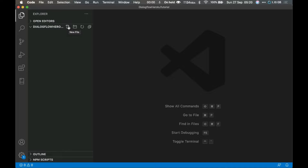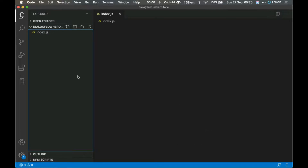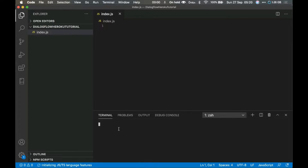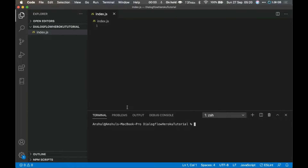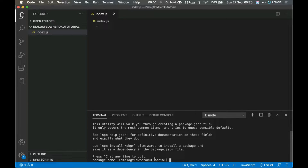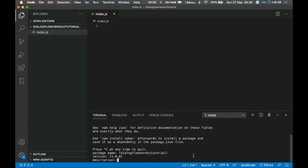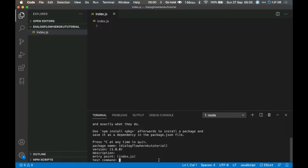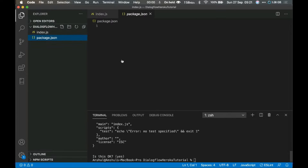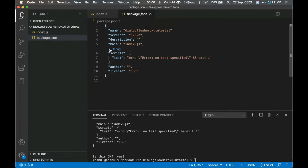The first step is to create an index.js file. Open your terminal — you can see index.js is there now. Run the command `npm init`. It will ask for package name and other details; you can just select all the defaults. The entry point is index.js. Leave everything as it is and a package.json file will be created.